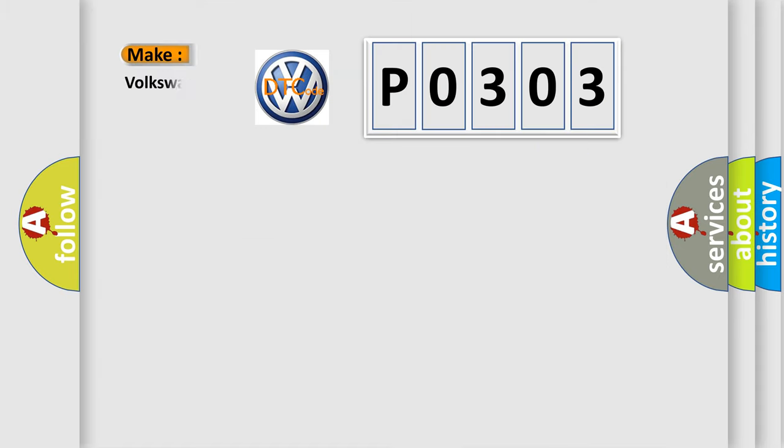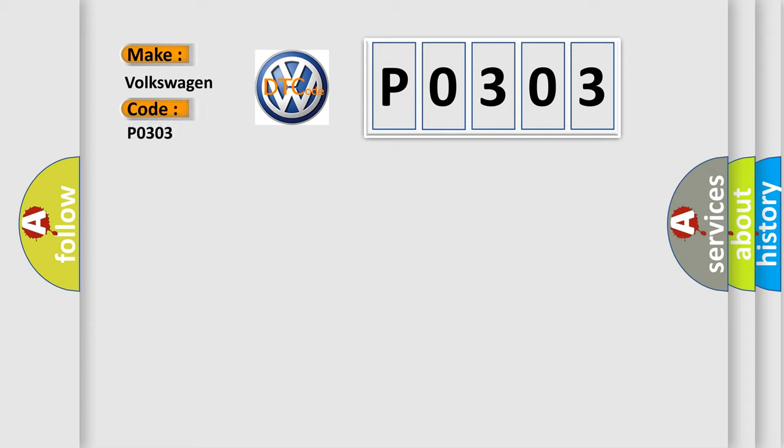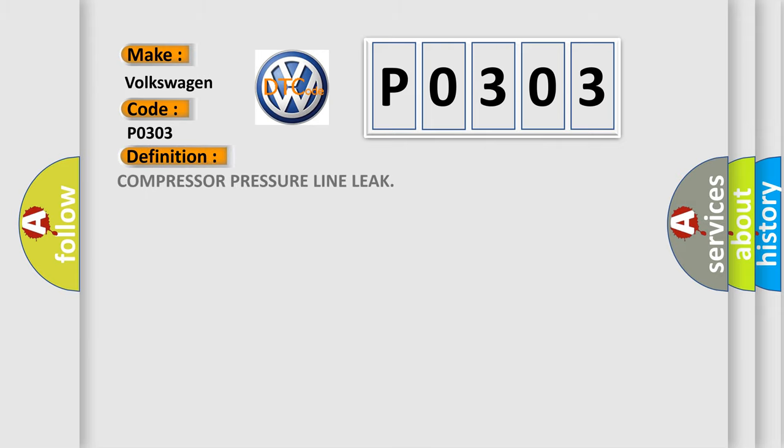So, what does the diagnostic trouble code P0303 interpret specifically for Volkswagen car manufacturers? The basic definition is compressor pressure line leak. And now this is a short description of this DTC code.